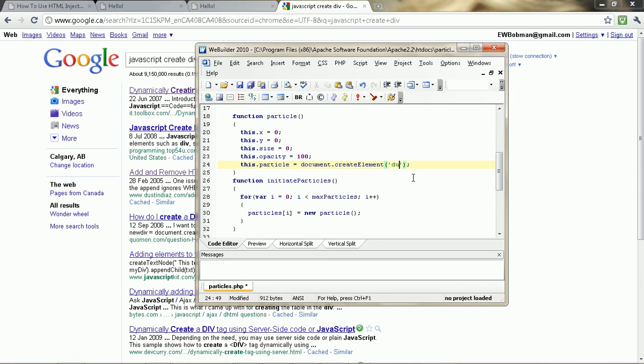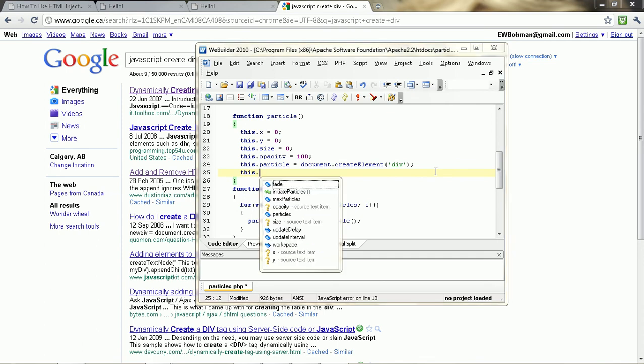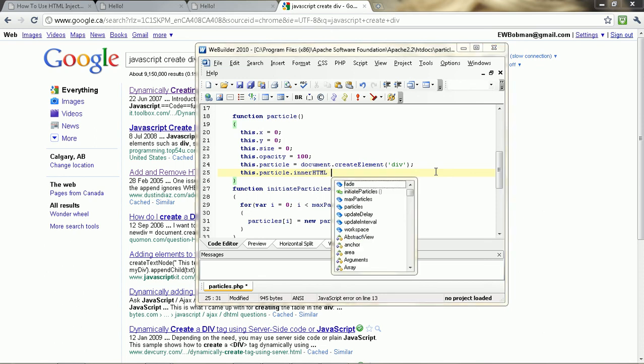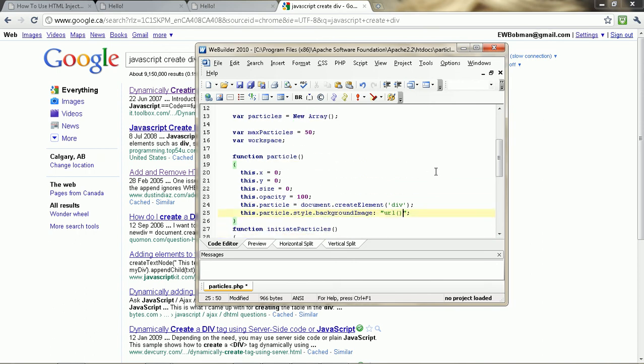Anyway, we want to create a divider. Then we want to go this dot particle dot inner, or yeah, inner html. Actually, I'm going to do this a different way. We're just going to say style dot background image. And then we're going to put the URL of the image. In which case, I believe it's particle1 dot png.